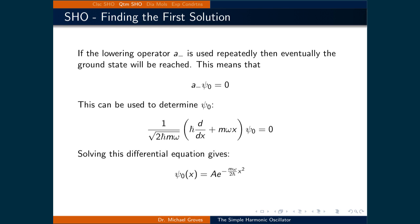Now here comes the clever part to solve the wave function for the simple harmonic oscillator. If the lowering operator A- is used repeatedly, then eventually the ground state, being the lowest possible state, will be reached. This means that if the lowering operator is applied to the lowest possible state — A- times ψ — then the result will be zero, because there is no state below the ground state.